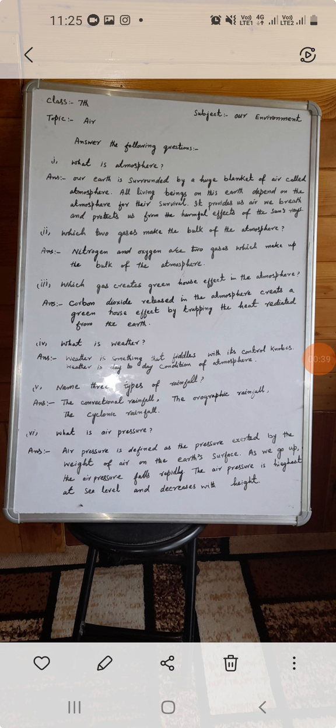Third question: which gas creates the greenhouse effect in the atmosphere? Carbon dioxide released in the atmosphere creates a greenhouse effect by trapping the heat radiated from the earth.